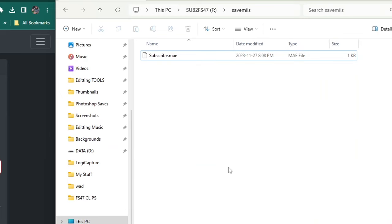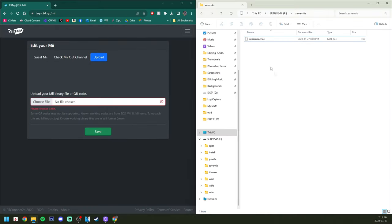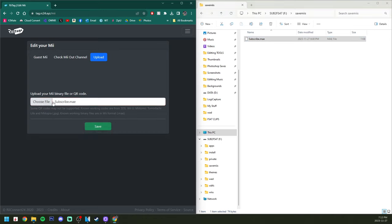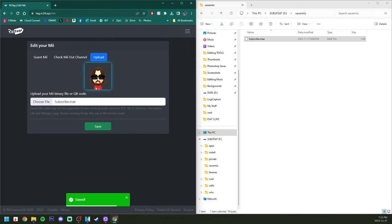Now I'll show you uploading it to the RiiTag website. Just grab it and place it. There you go, you can see it works. Press save. It'll update and you should see your Mii pop up right there.